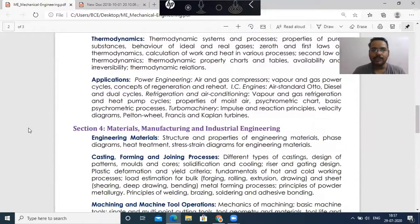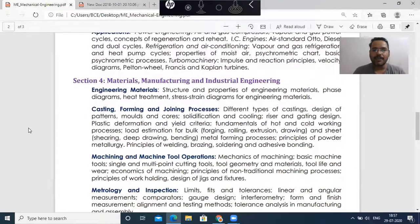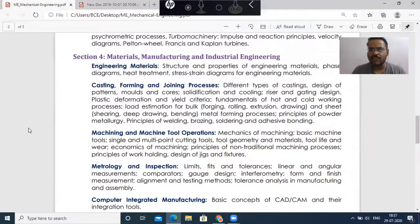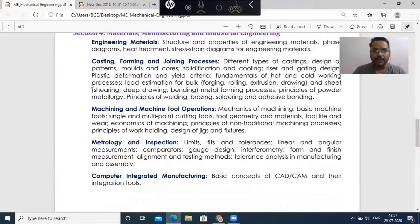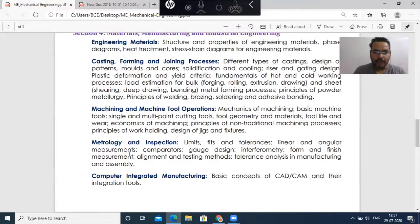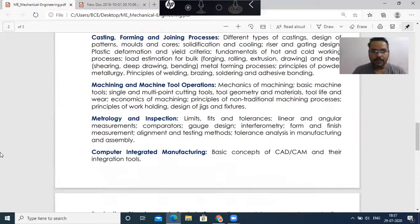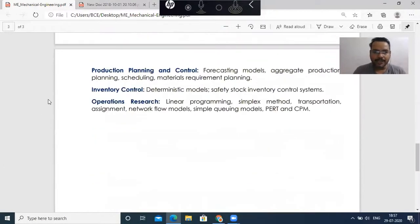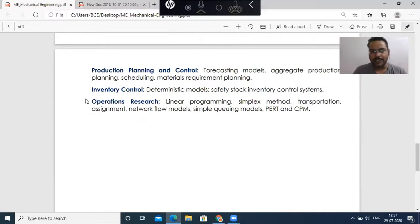Then the last section. In that section, we have the manufacturing process — manufacturing or industrial engineering. Like you have casting, welding, forming. The different machining operations are included here, and metrology and inspections. After that, the last part is production planning, control, inventory and operational research. It comes under the industrial engineering portion — OR or industrial engineering. We need this knowledge to secure a good rank in the GATE exam.